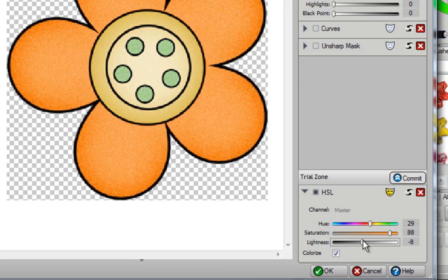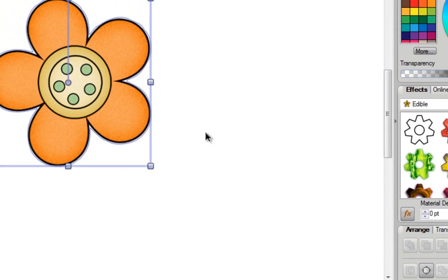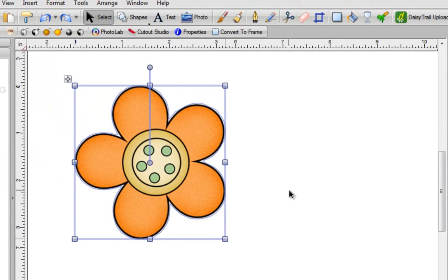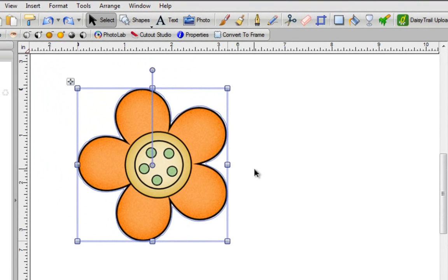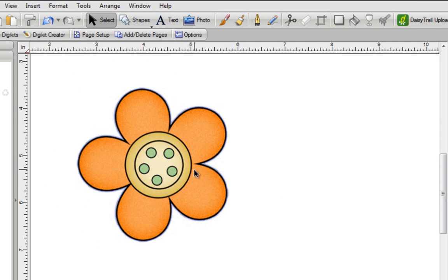Once you've found it, all you need to do is click on OK. You get this box that says, would you like to commit filters in the trial zone? The answer is yes. When you do this, you'll notice that your photo lab now closes down, and over here you have your flower exactly the orange color that you want.